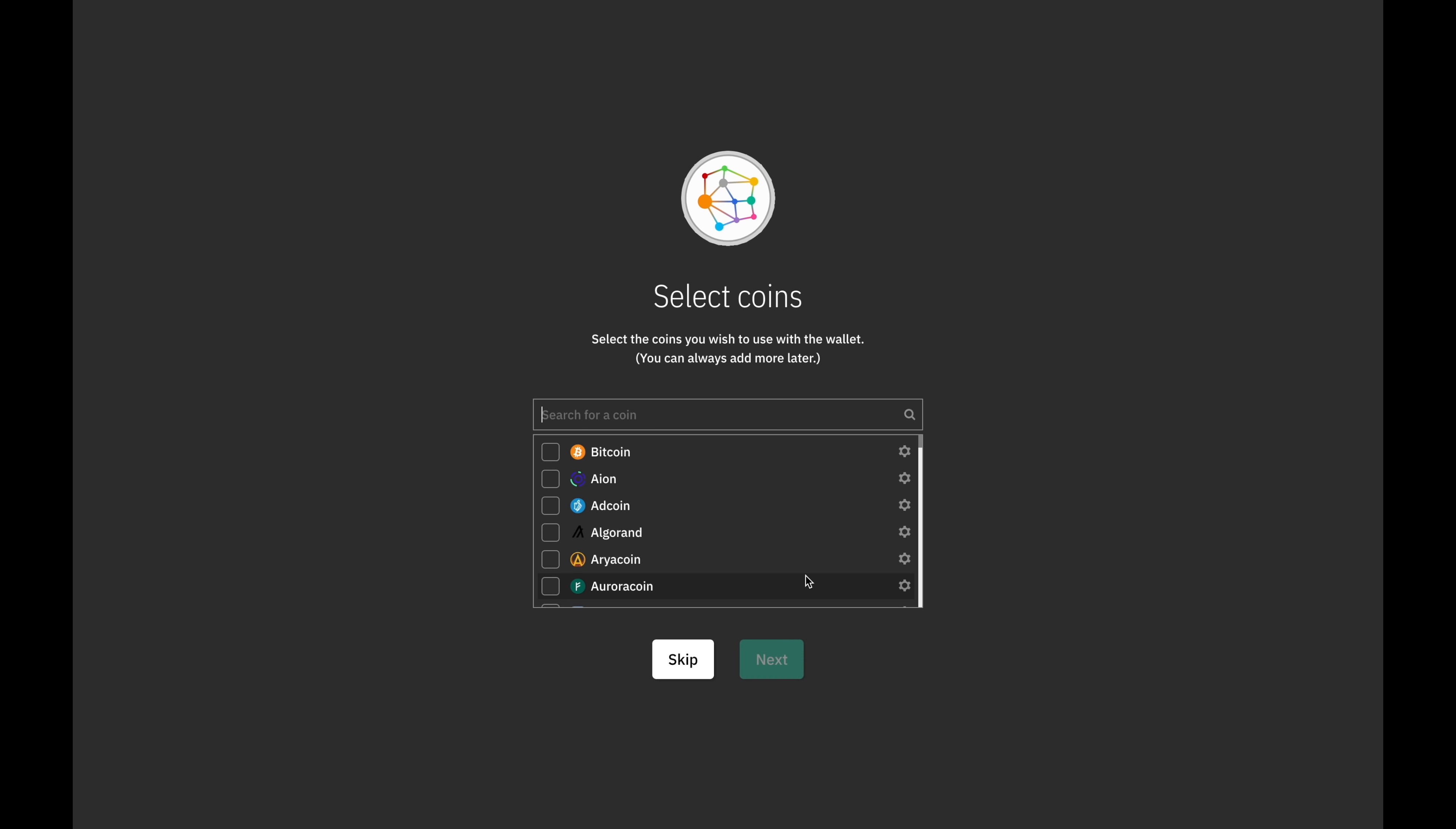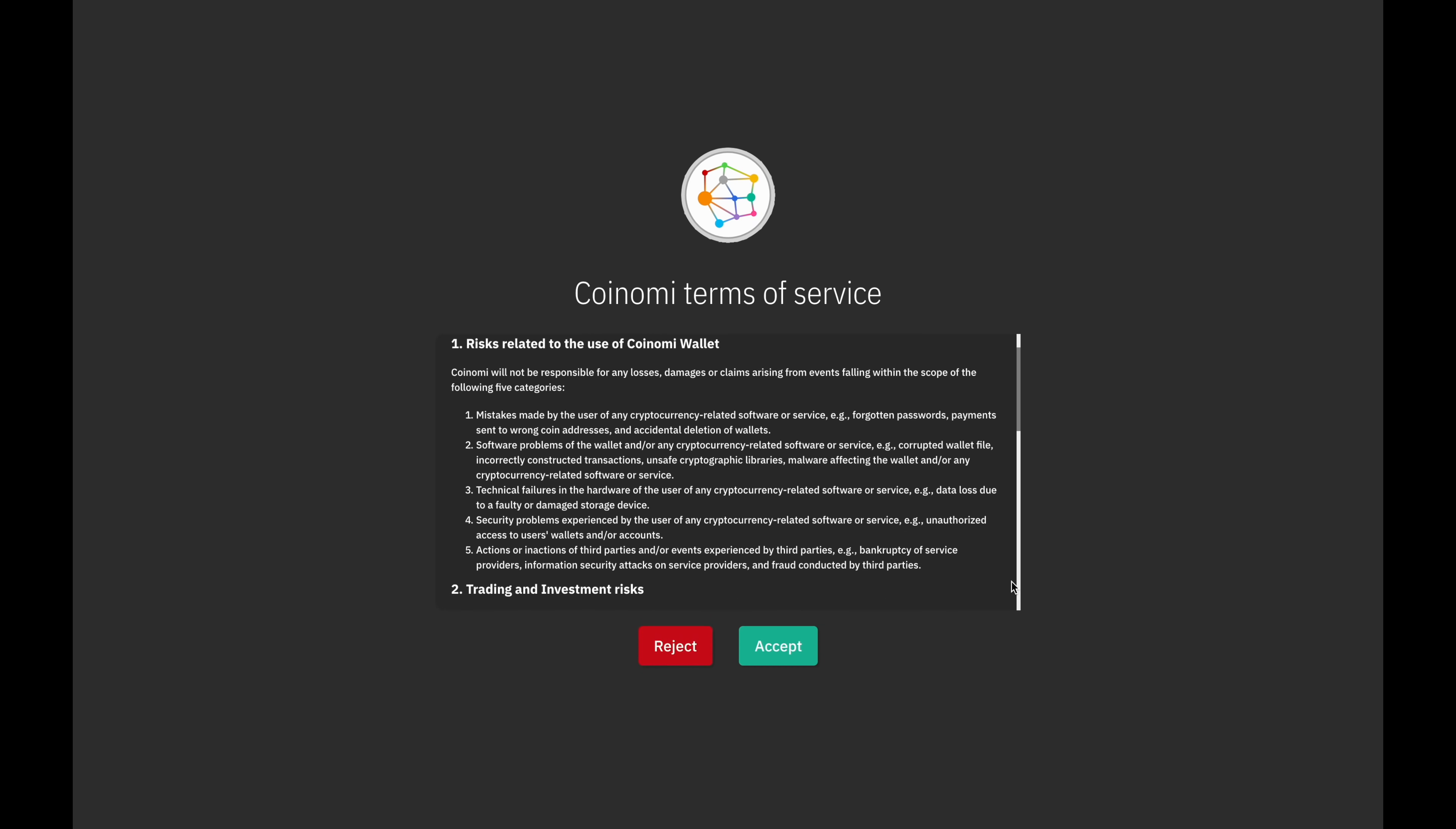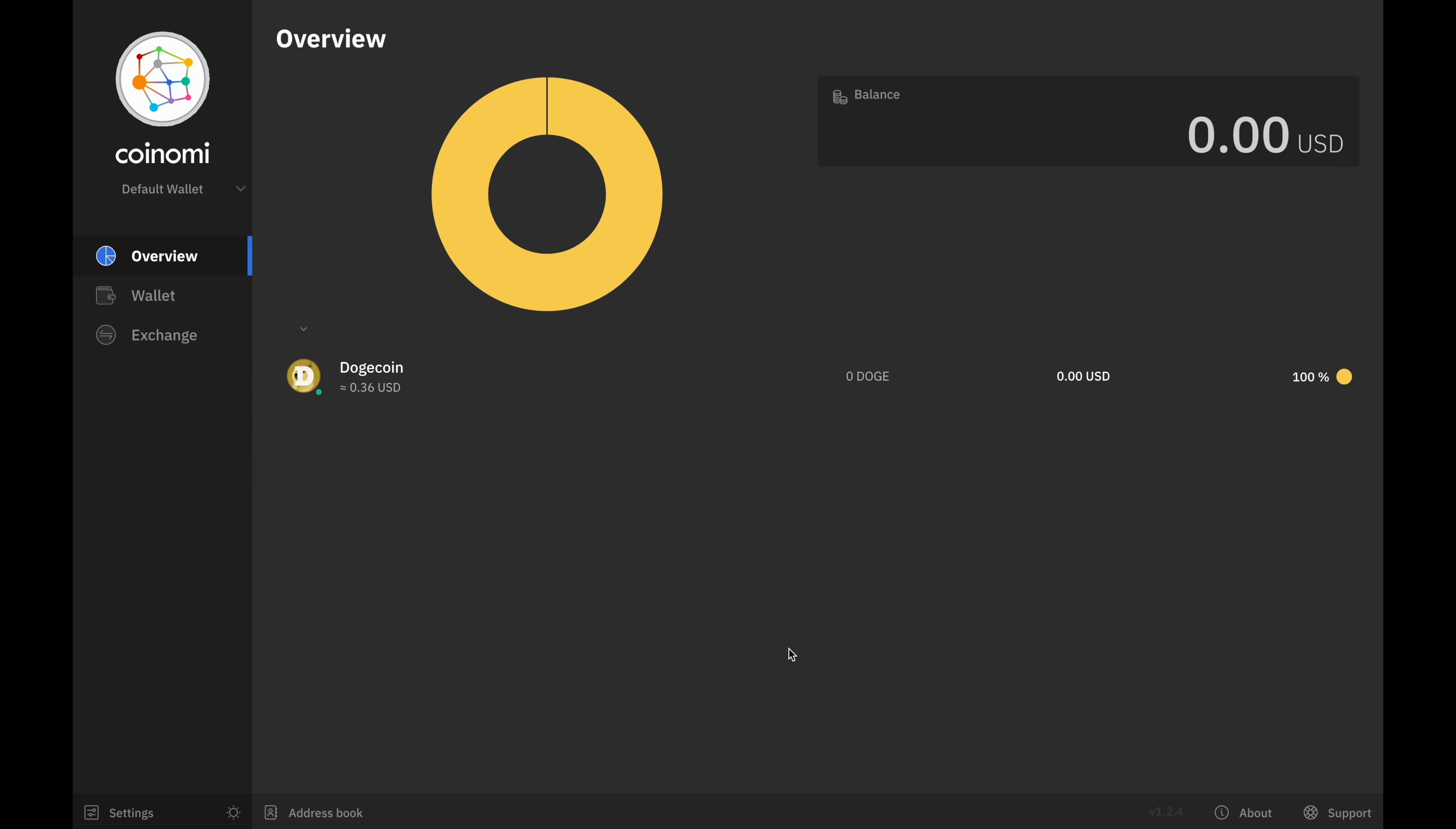On the next page, you can select which coins you want to use with the wallet. Coinomi supports multiple cryptocurrencies but for the purposes of this video, I'm just going to be selecting doge. You can always add more coins later if you need to. After clicking next again, you get to the terms of service. Read through them and then click accept. And that's it, your wallet has been created and you're ready to start sending or receiving doge coins.